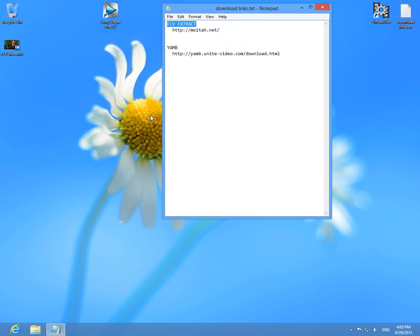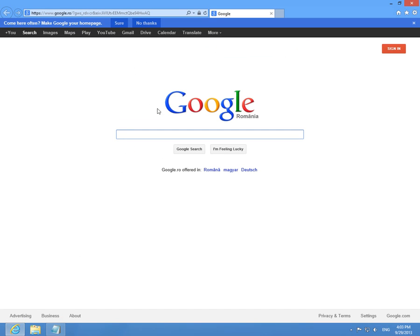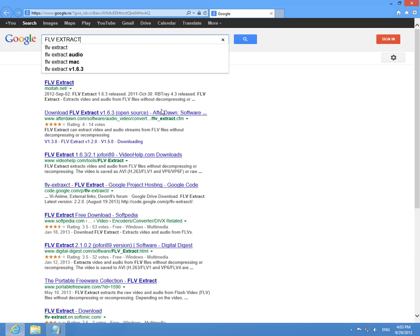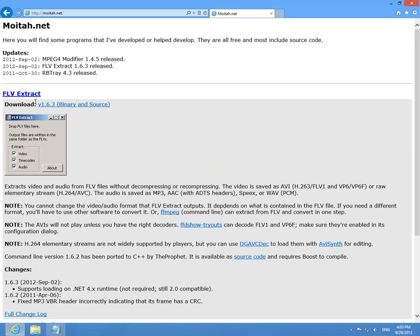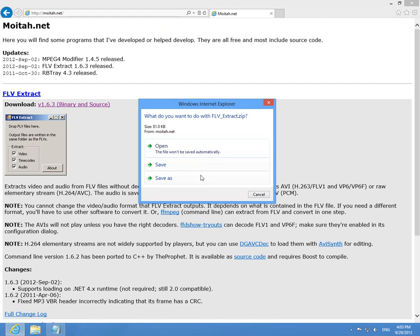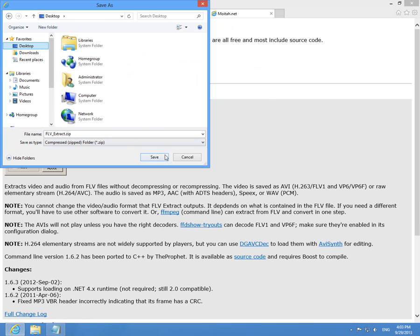Let's download FLV Extract. Go to the Internet Explorer, type in FLV Extract, choose the first one, FLV Extract again, and download binary and source. Click on that one, save it, let's put it on the desktop and click Save.